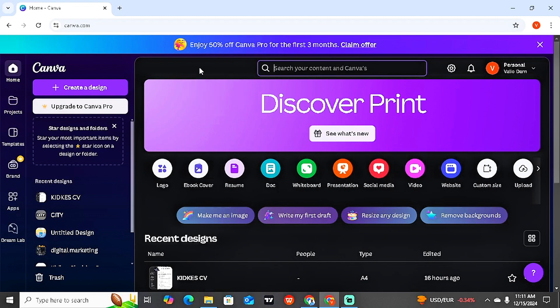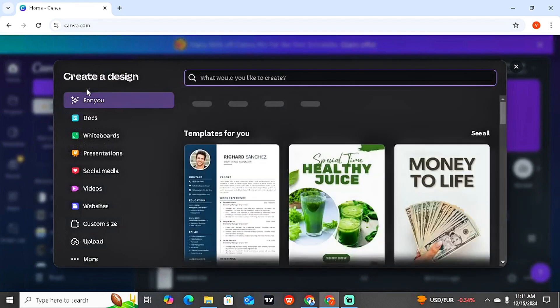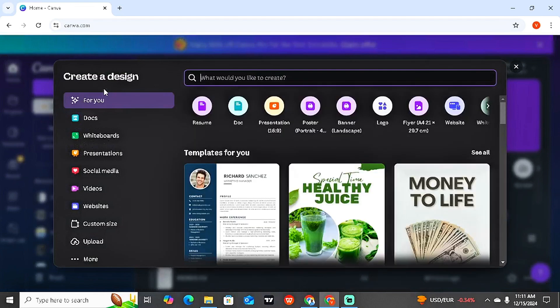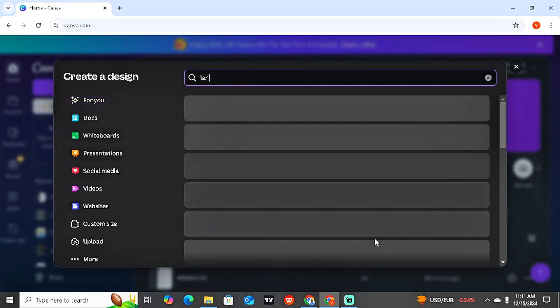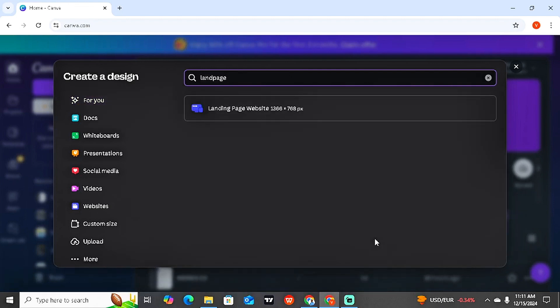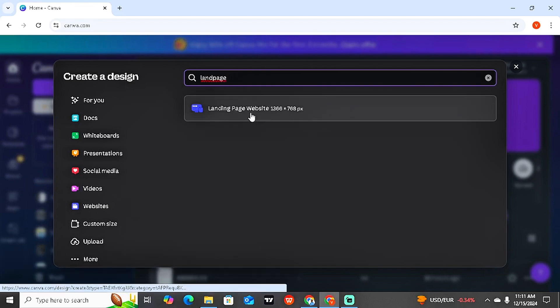Once you're here on the homepage, all you have to do next is to simply come here to where you have 'Create a Design.' Once you come here, you want to come to the input bar for 'What would you like to create?' and type in 'landing page.' Once you type in landing page, you can see the first option: landing page websites. That's the one you want to click on.